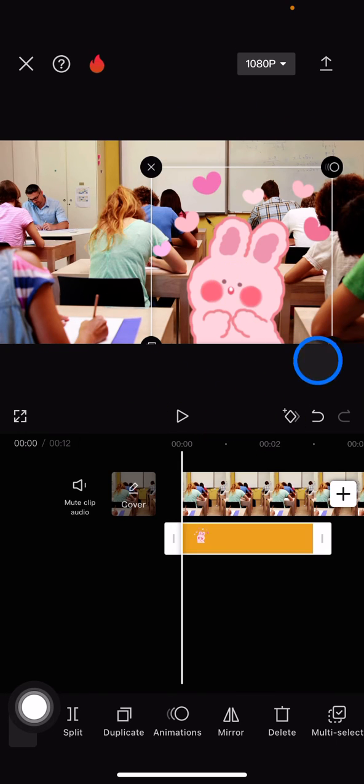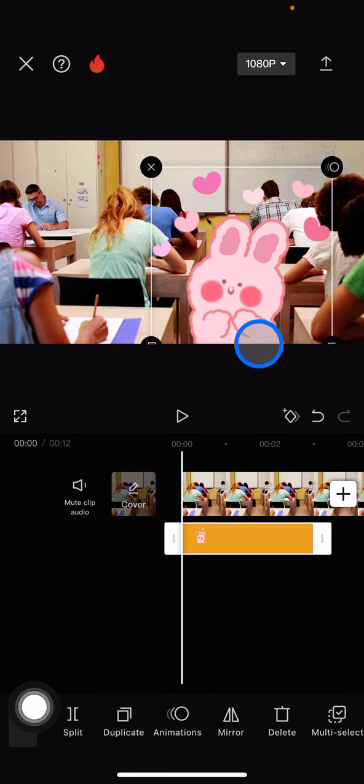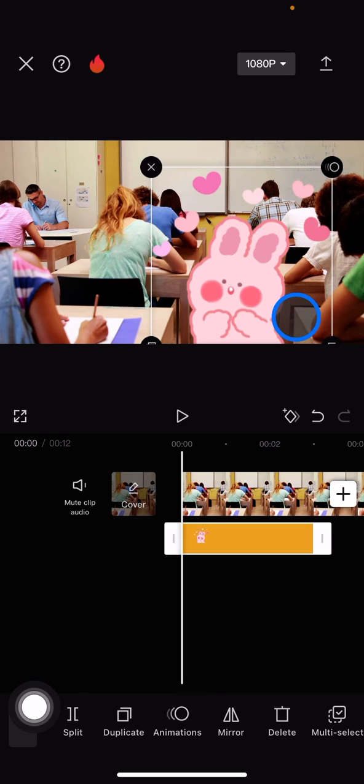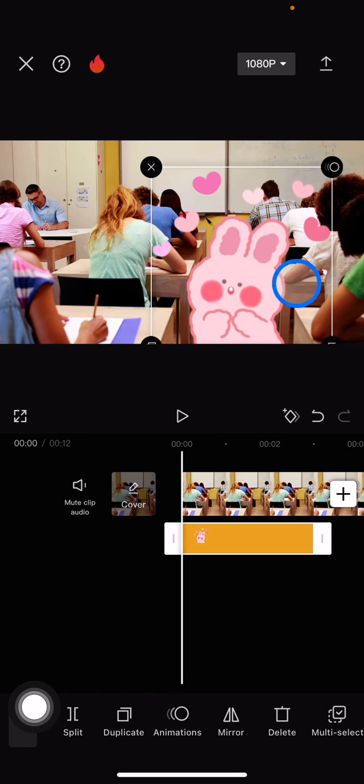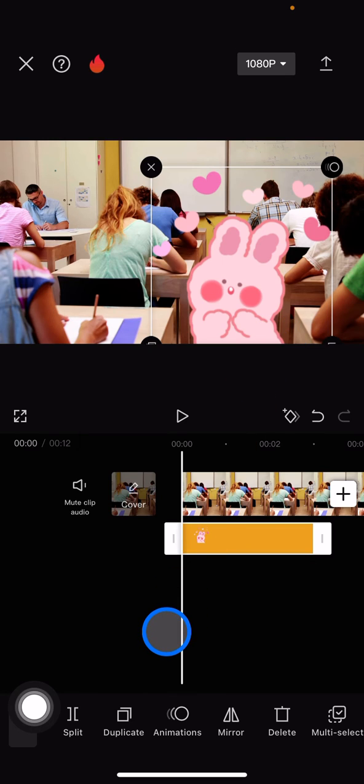and the second one is making the sticker bigger, and the third one is dragging the sticker into the specific area that I want to put it. So